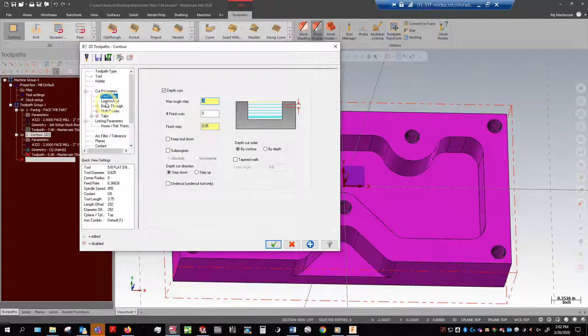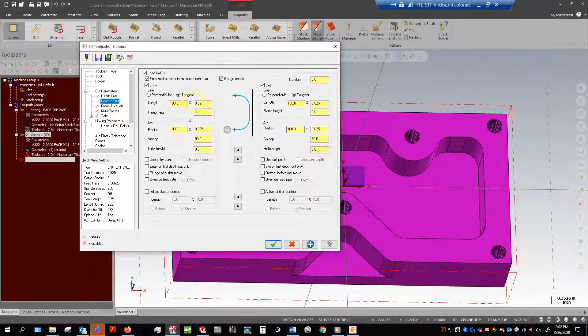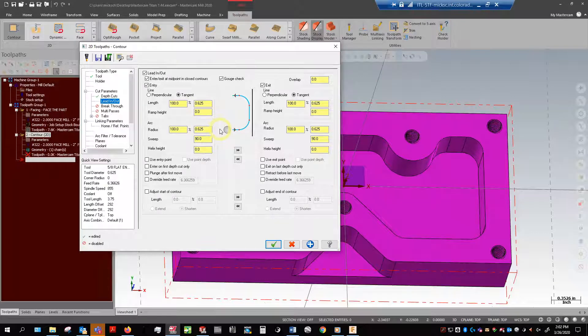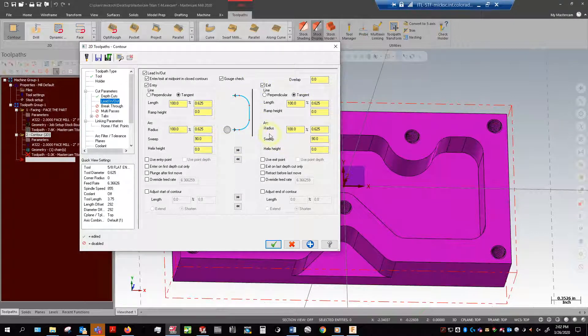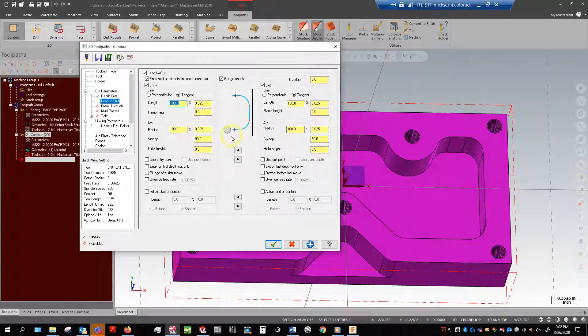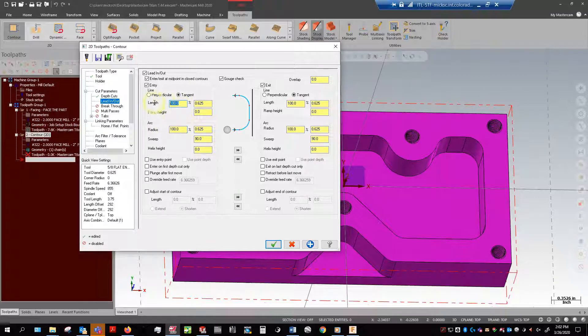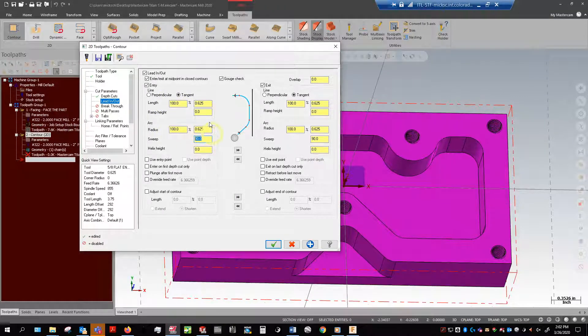Lead in lead out defines how the tool enters into the cut. You can see here this is basically how it's going to do it. So it enters in, makes its contour, and comes out like that. You can change these values - my defaults I typically leave them at like 60, 60 and maybe 45 or something.